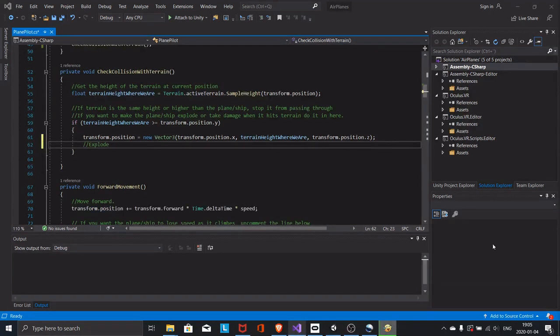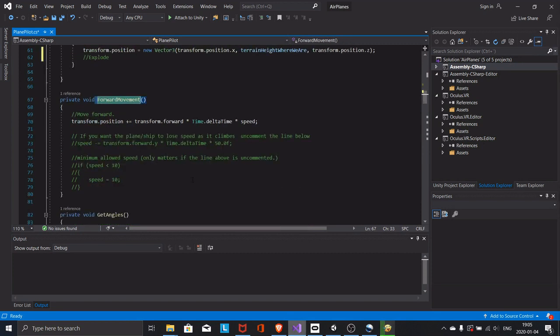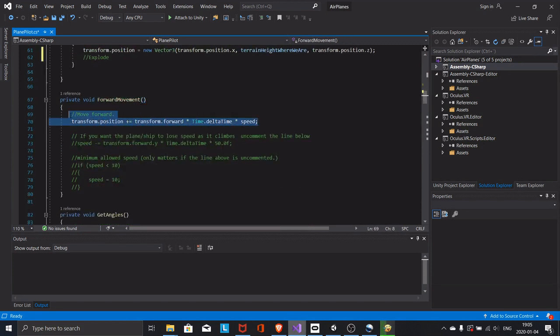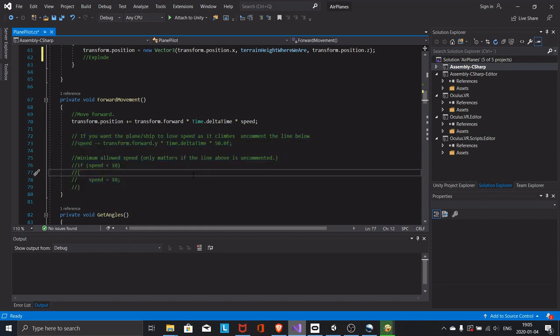The forward movement function handles the forward movement of the aircraft. The code that is commented out is a gravity-like effect. If the aircraft is climbing it will lose speed. If it's diving it will pick up speed. Just uncomment it to use it.